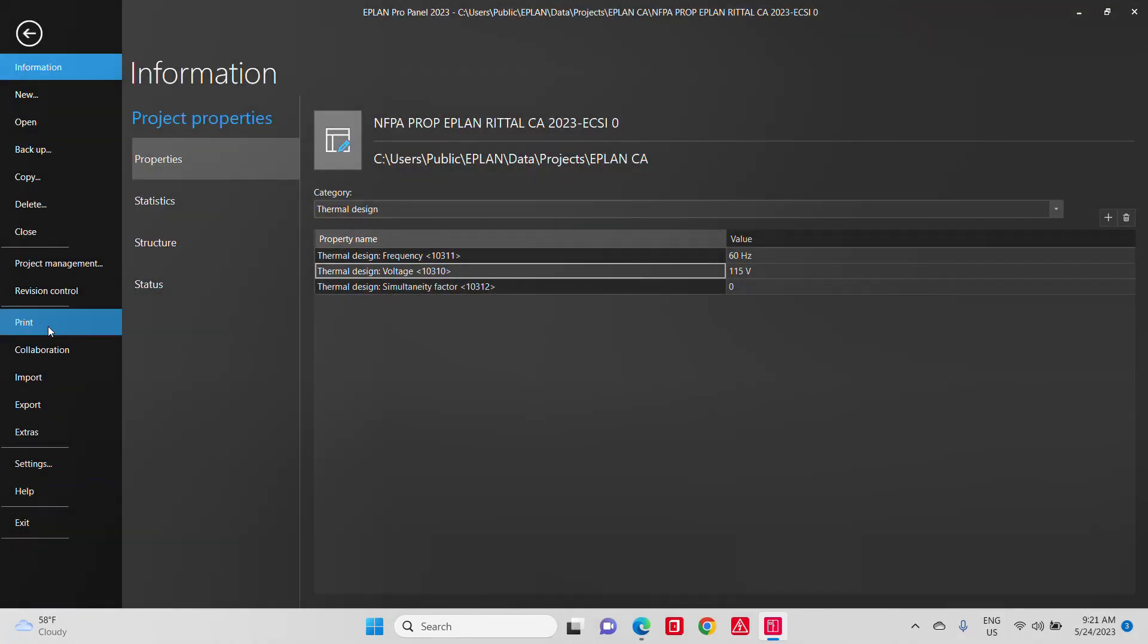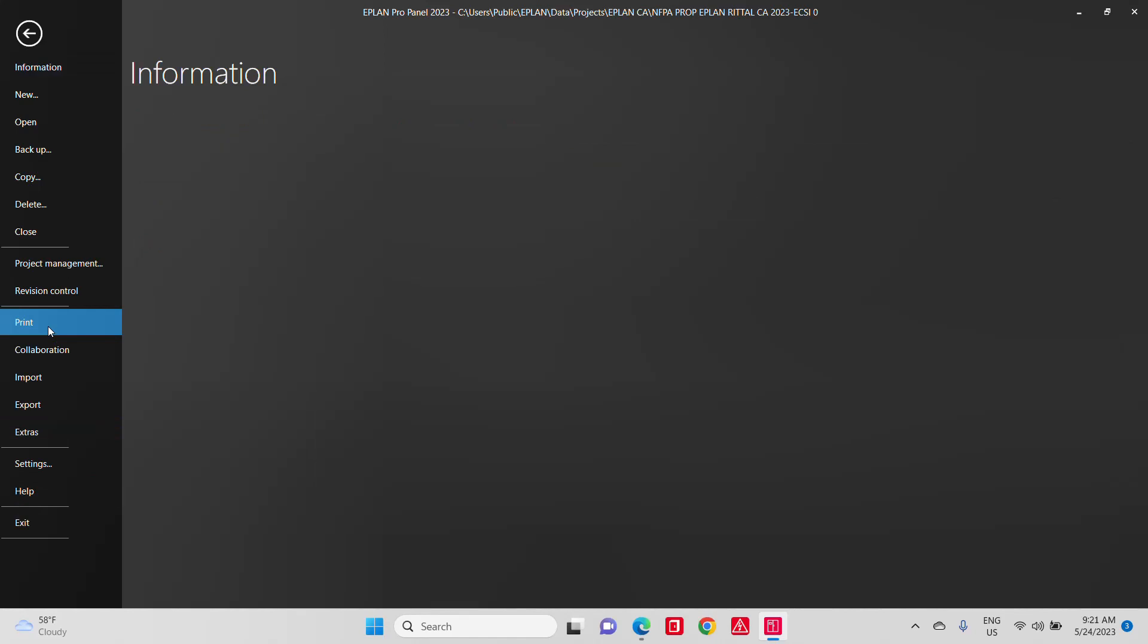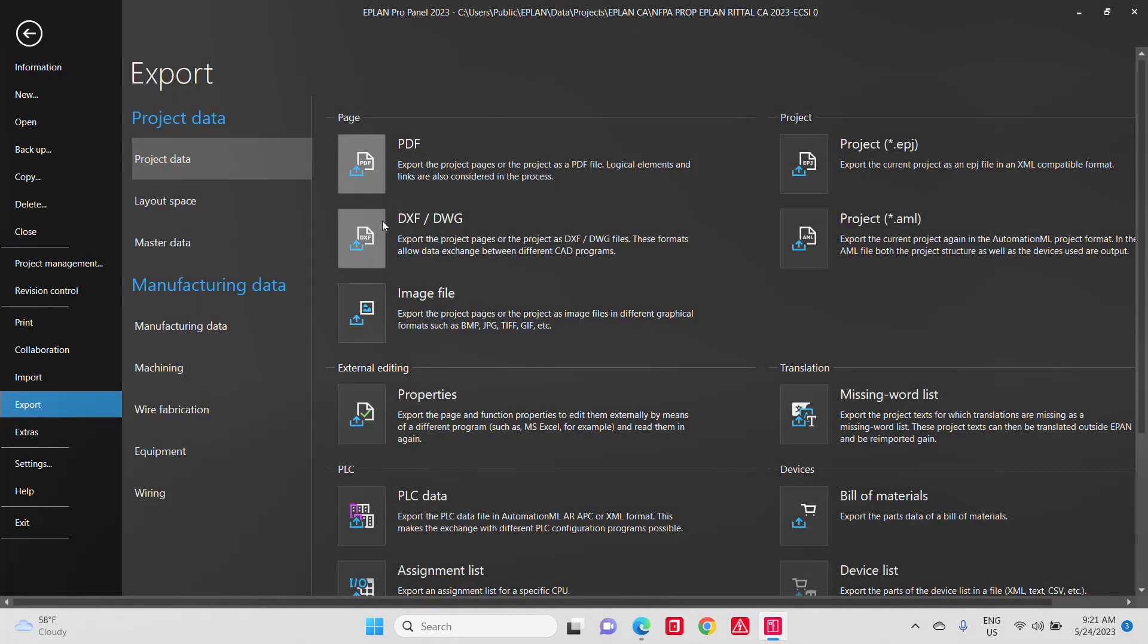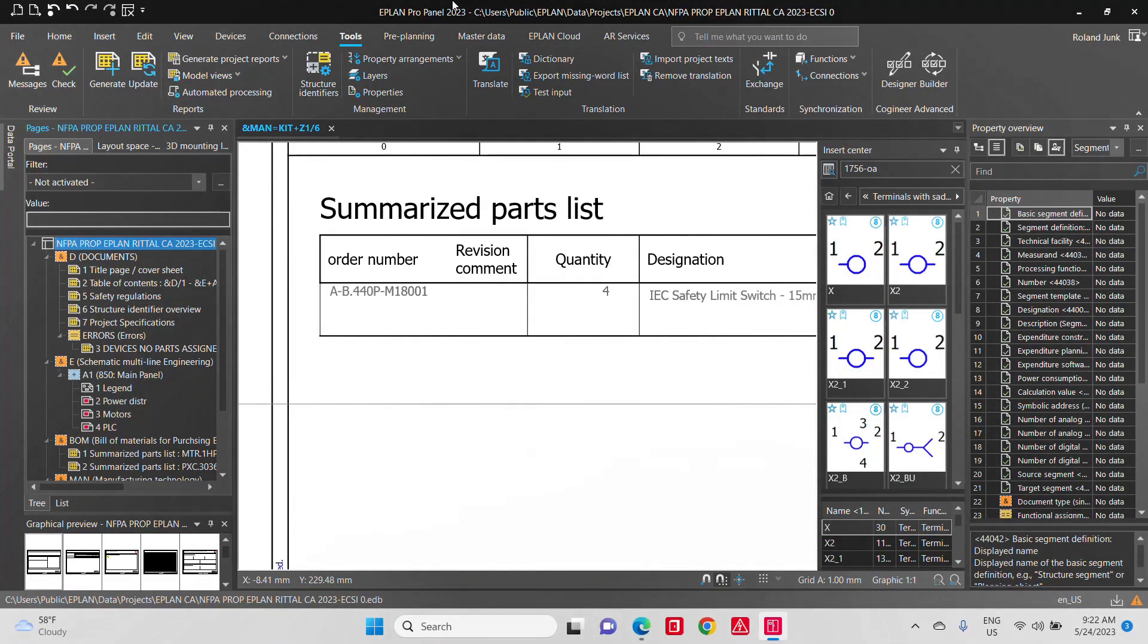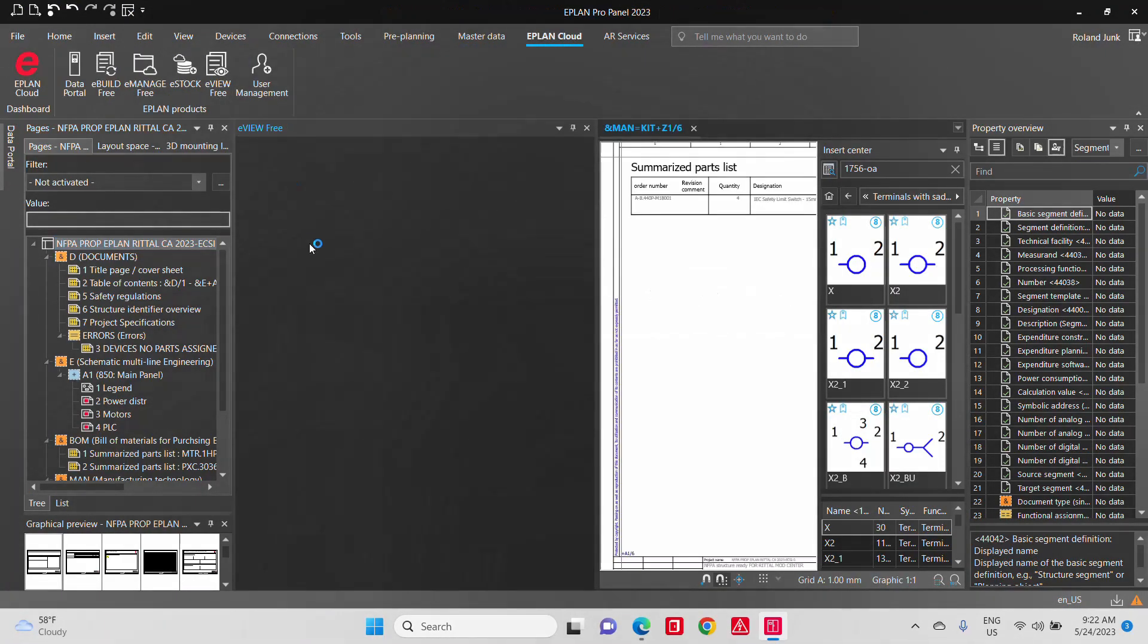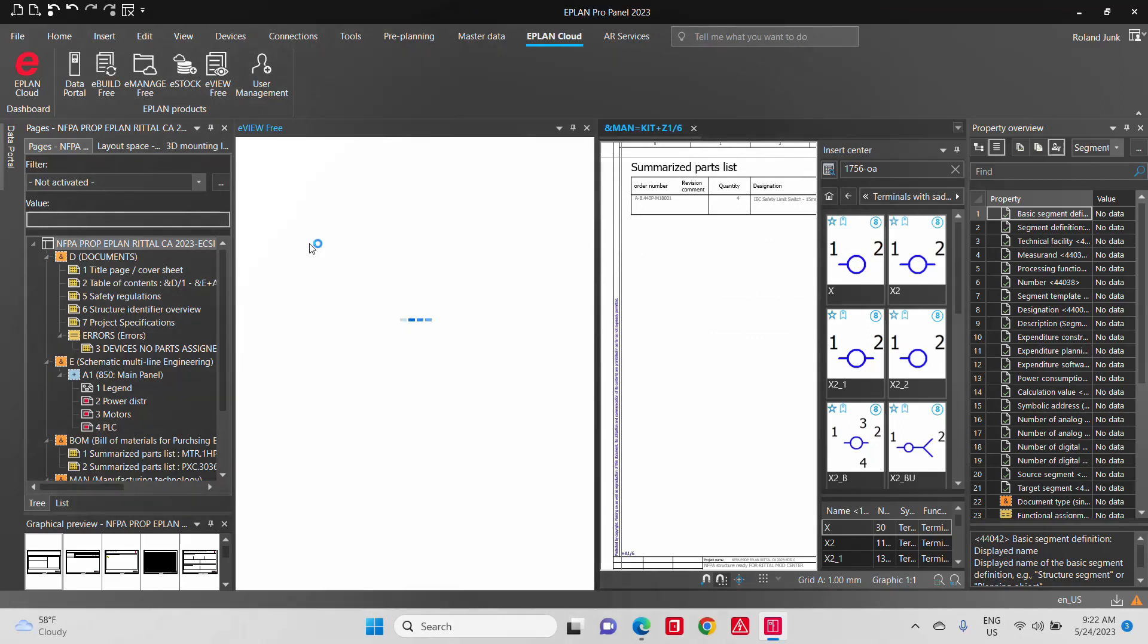Boom, print, and it's going to print the whole project. No worries. You can export it as a PDF. You can even export it if needed to a DXF and DWG for your end customers.